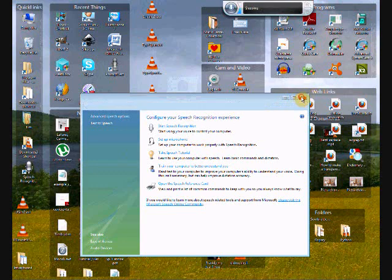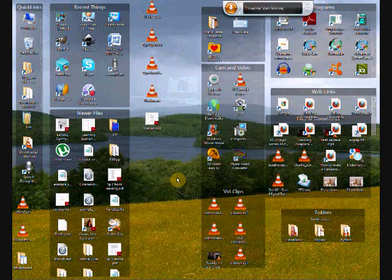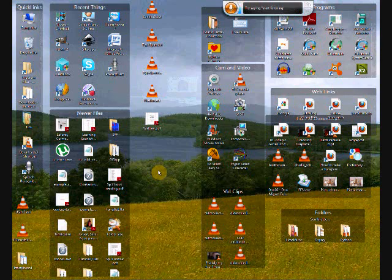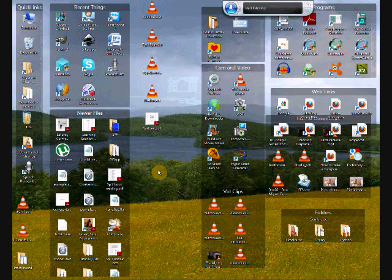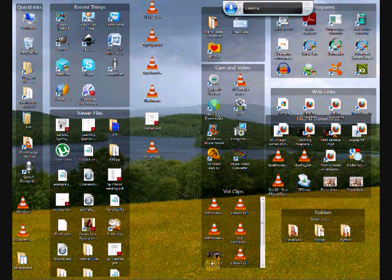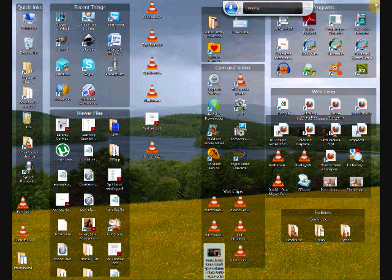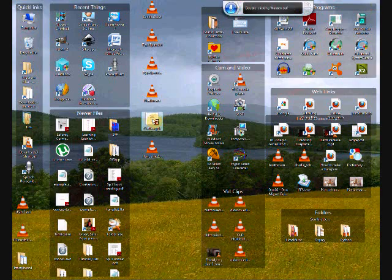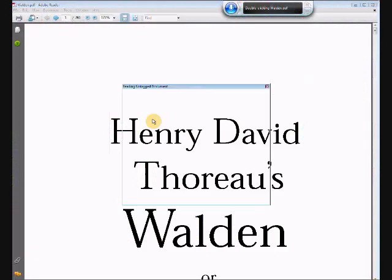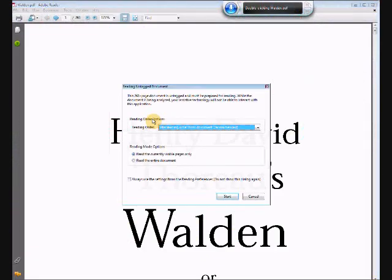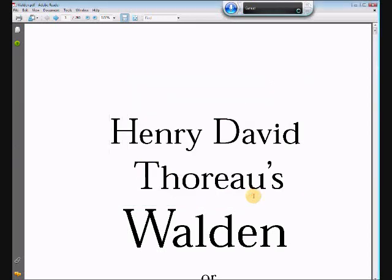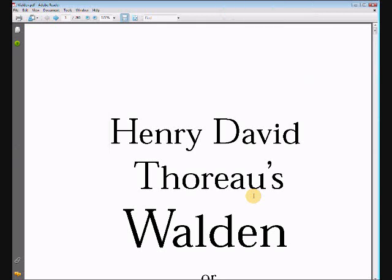So it starts out sleeping. It's waiting for you to say start listening. Switch to desktop, double-click Walden. Now it's always listening to things I'm saying.